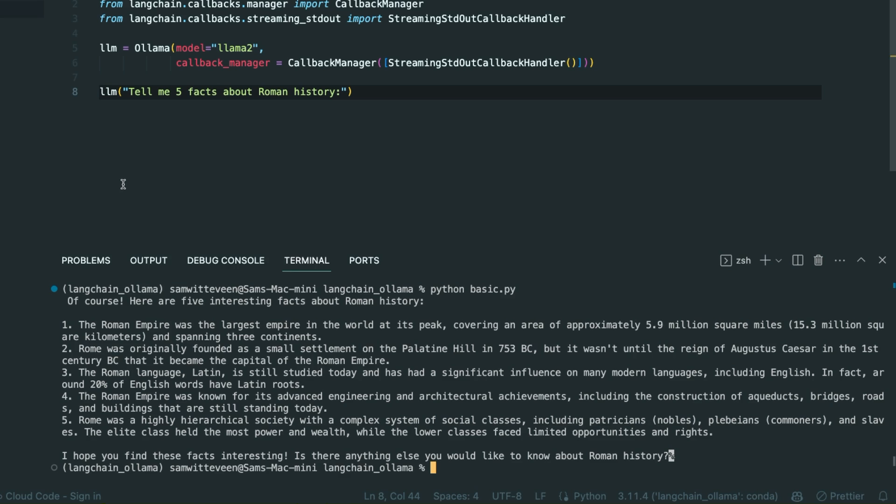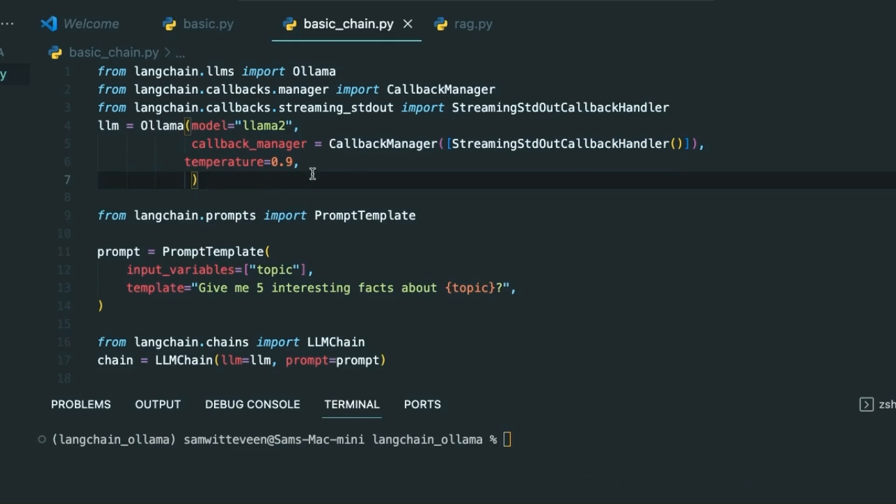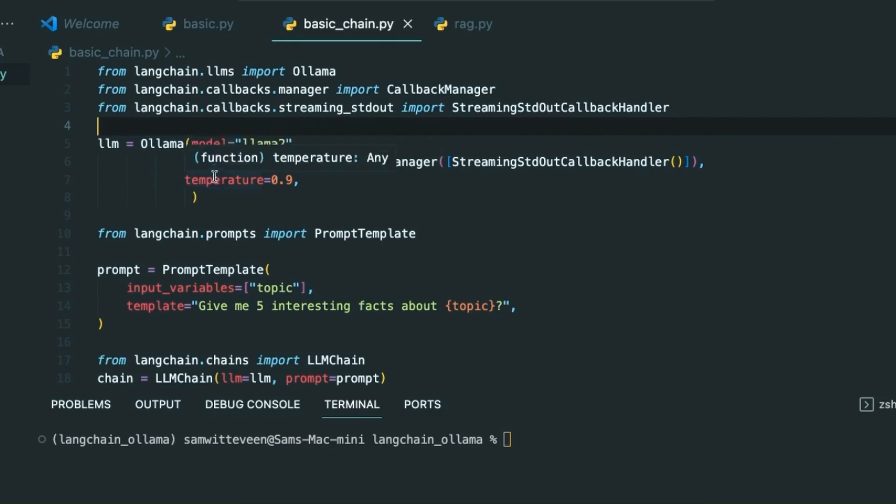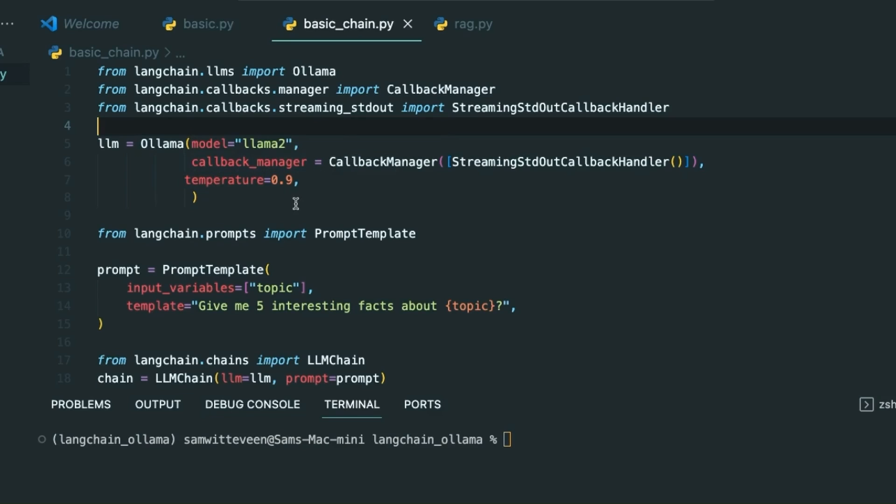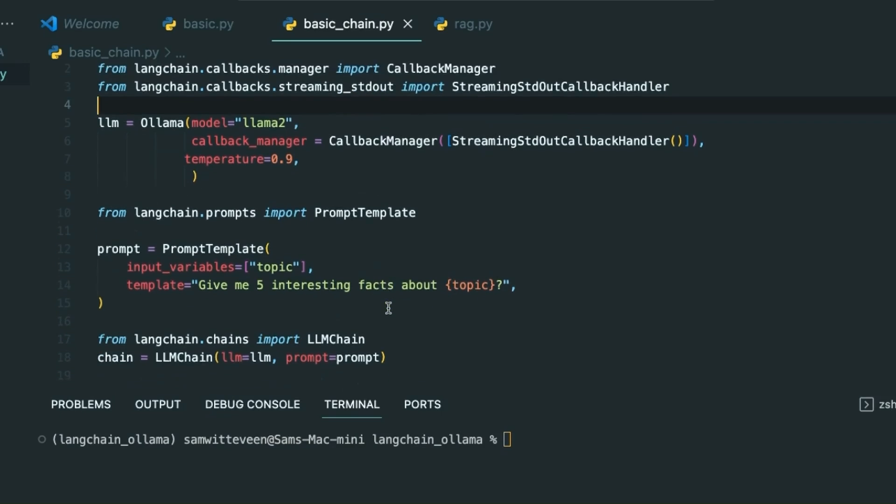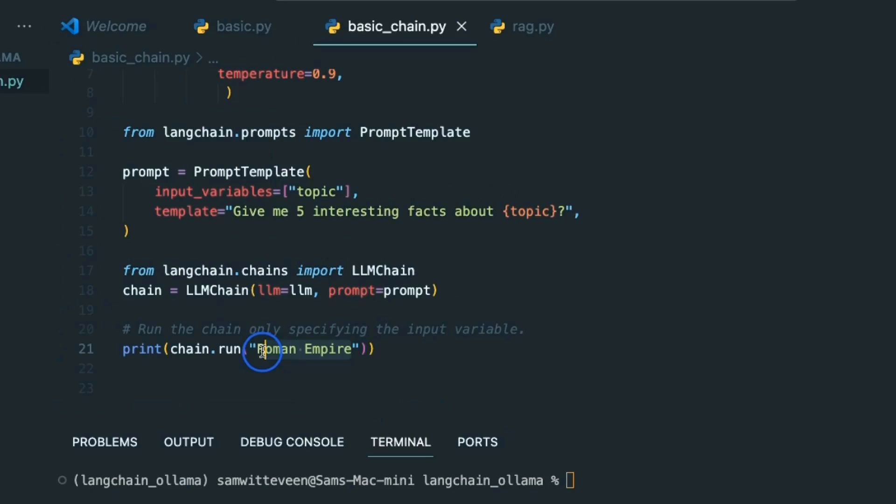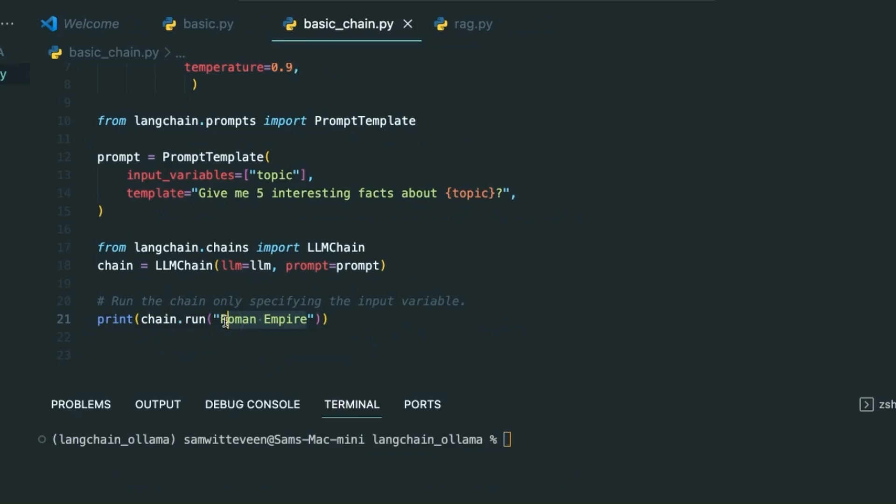The next step up is I'm going to make a basic chain here. I've got the same things from before - don't forget this is an LLM so I can add in temperature, max tokens, things like that if I wanted to. Here I'm going to make a simple prompt template: give me five interesting facts about [topic]. I could say rather than Roman Empire, let's go for the moon.